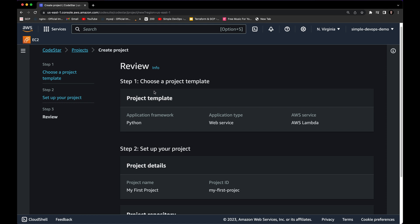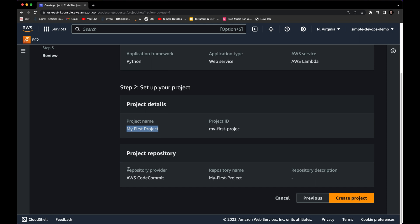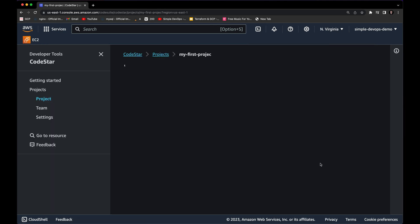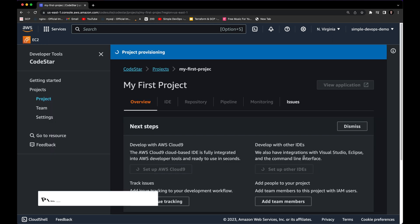Now we can click Next to review. The project template is Python, the project name is 'my first project,' and the project repository is AWS CodeCommit. We are good to go — we can click 'Create a project.' This will actually take a few minutes, so I'll pause the video until it finishes.